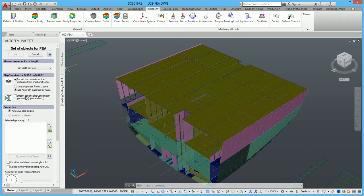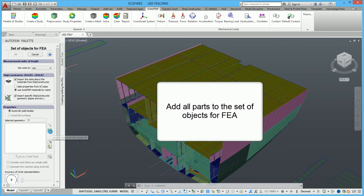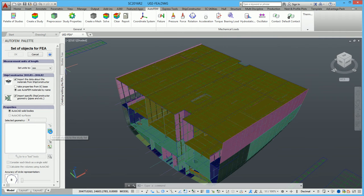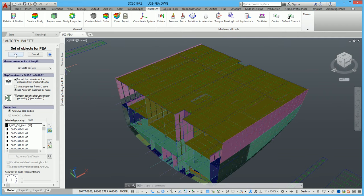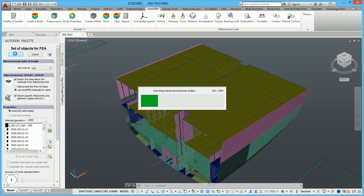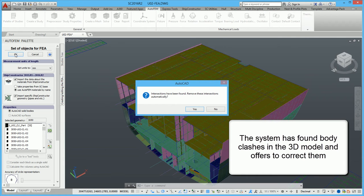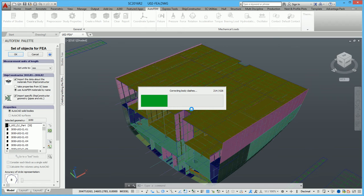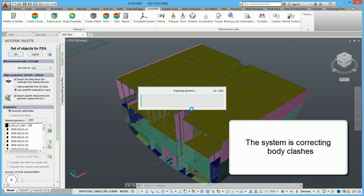Add all parts to the set of objects for FEA. The system retrieves the list of parts from the Ship Constructor database. After receiving the list of available parts, the system checks for clashes between the bodies. The system has found body clashes in the 3D model and offers to correct them, and is now correcting those body clashes.